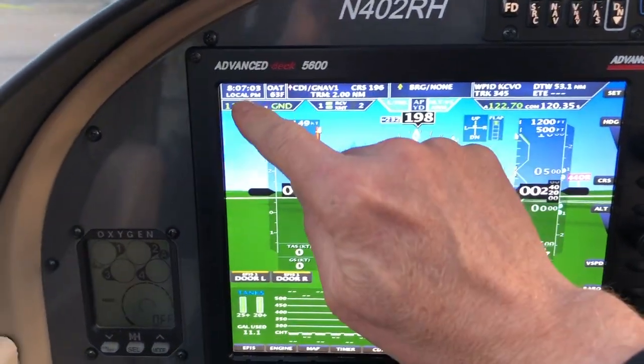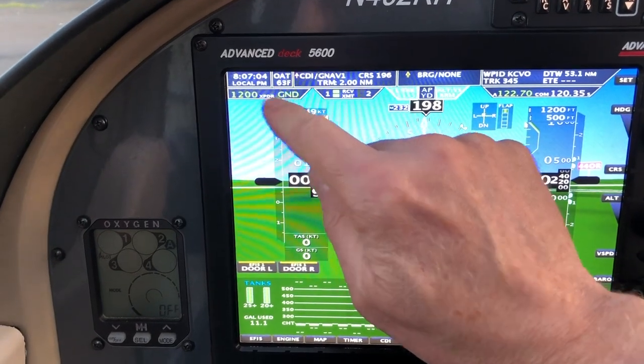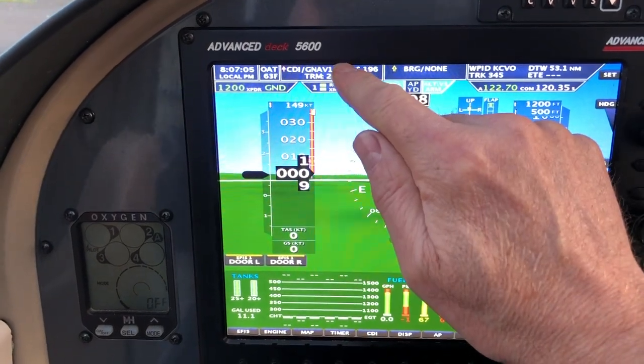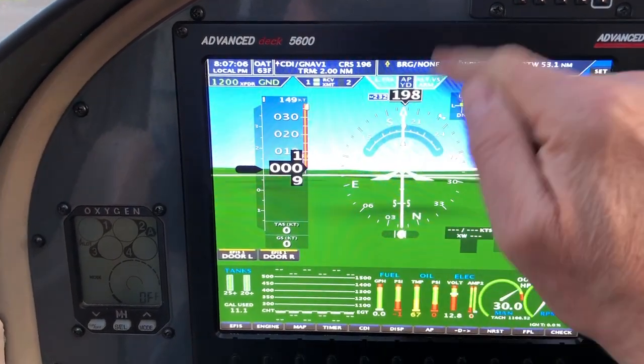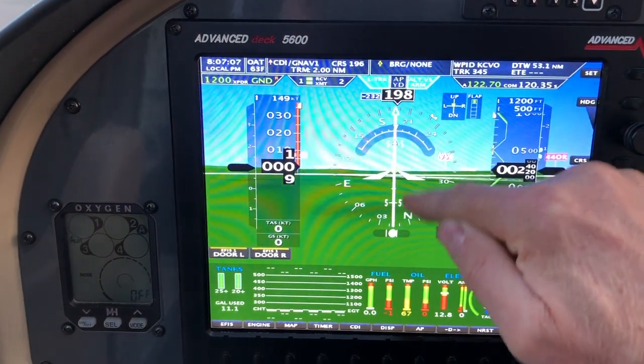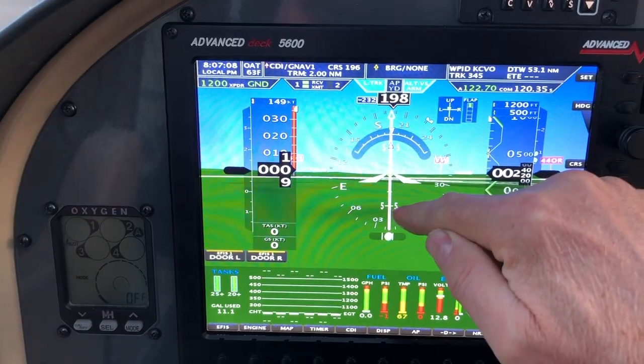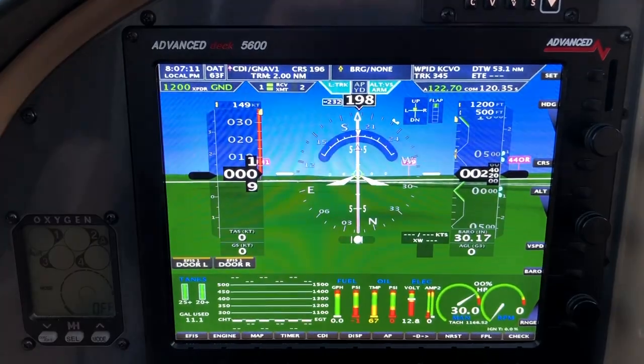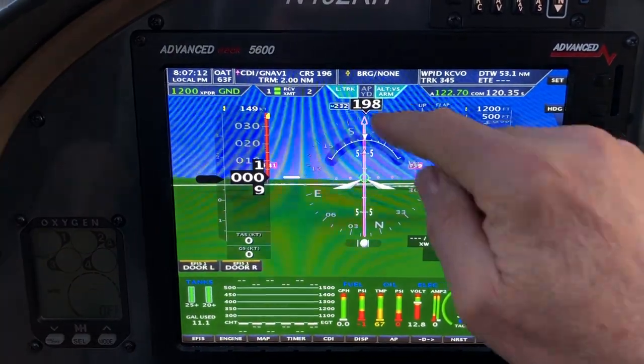Starting at the left over here, this is the clock, outside air temperature. This is your CDI needle — that's the magenta here. It's either magenta for GPS or green if it's nav.